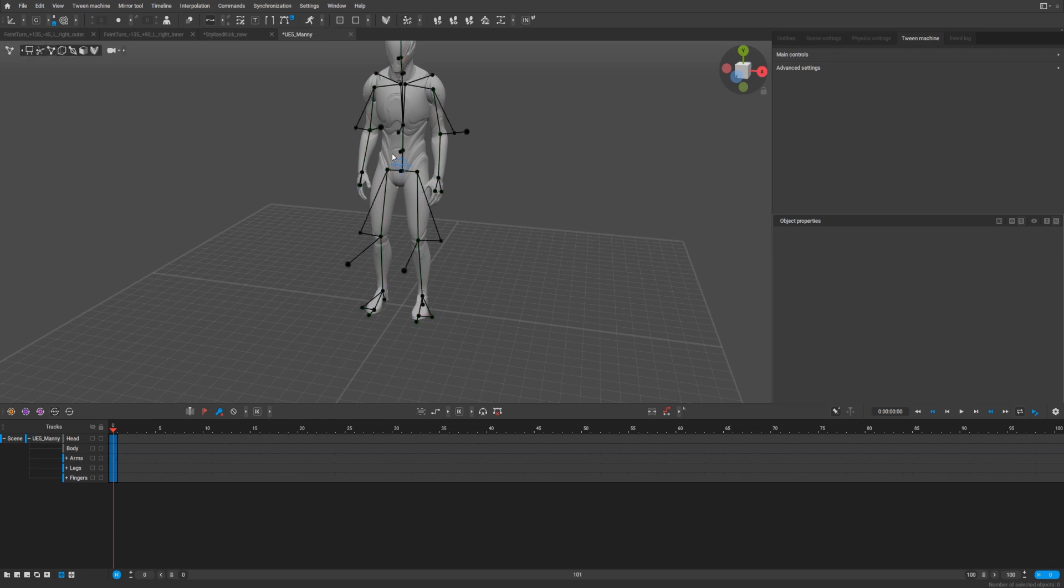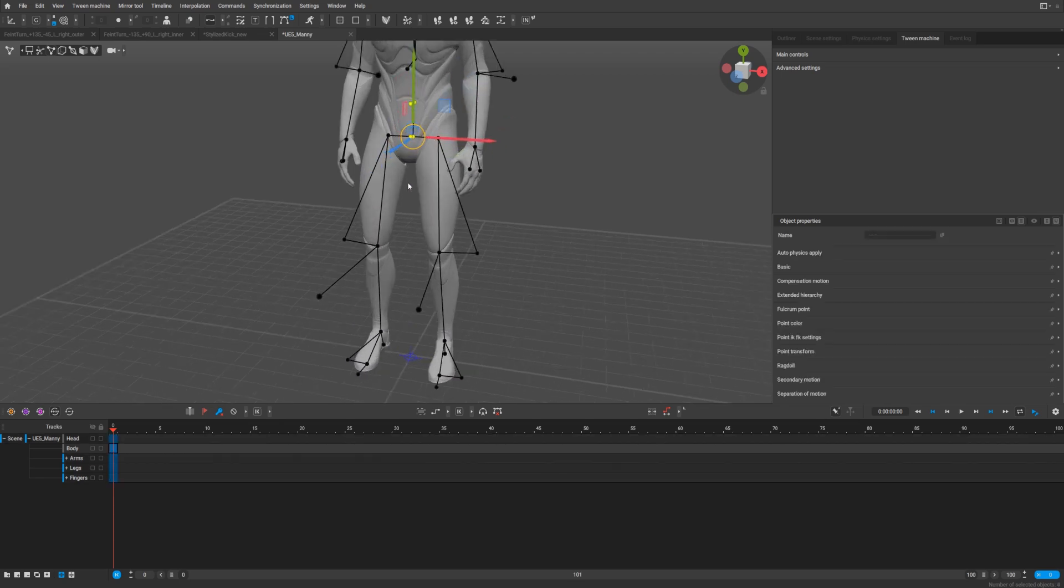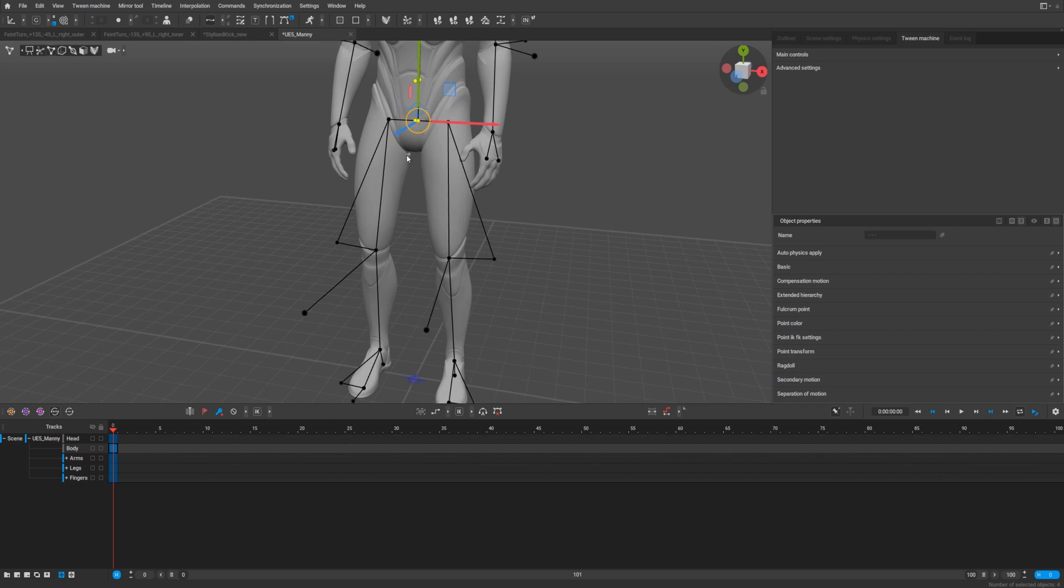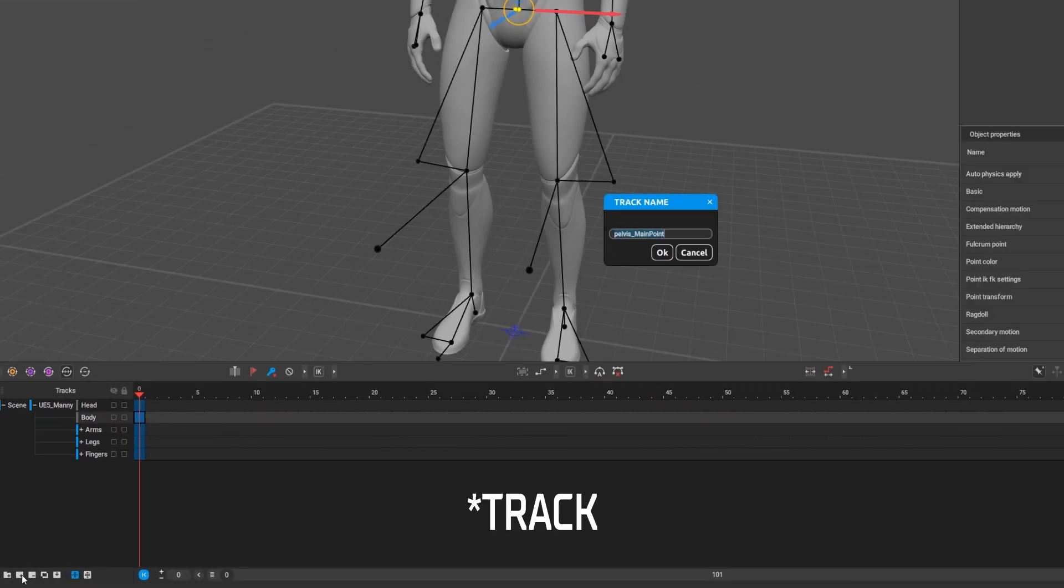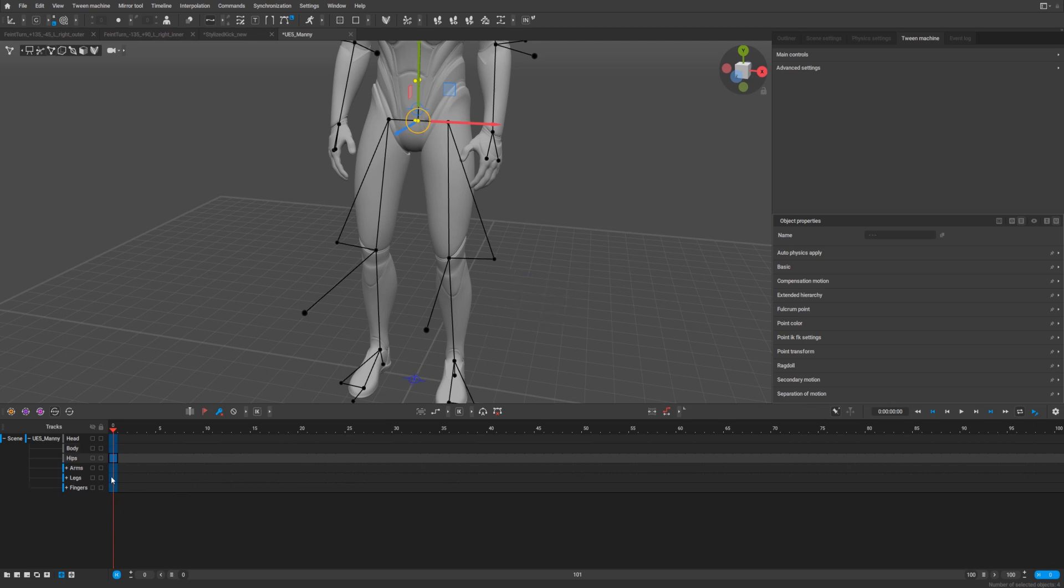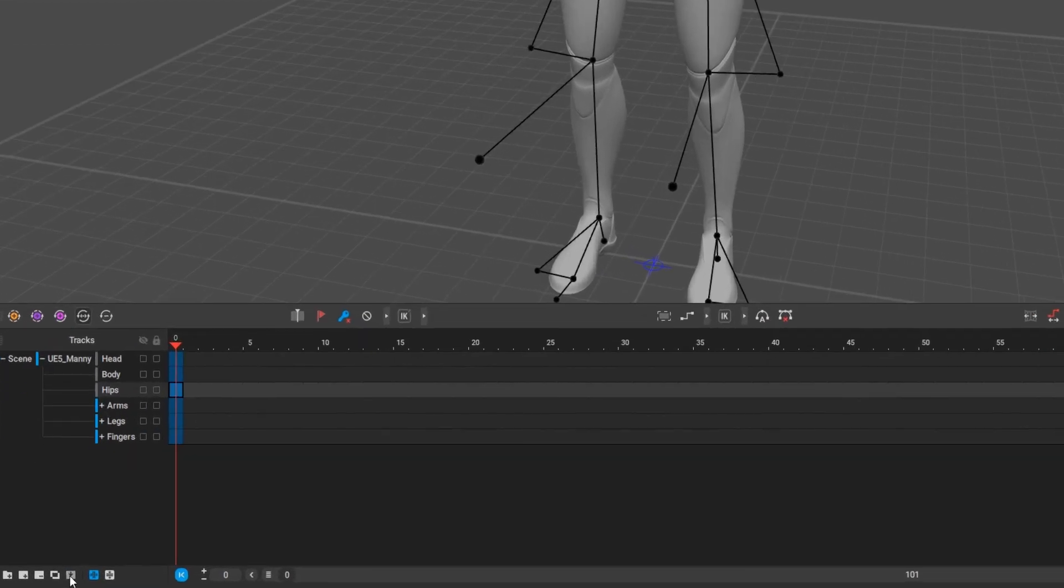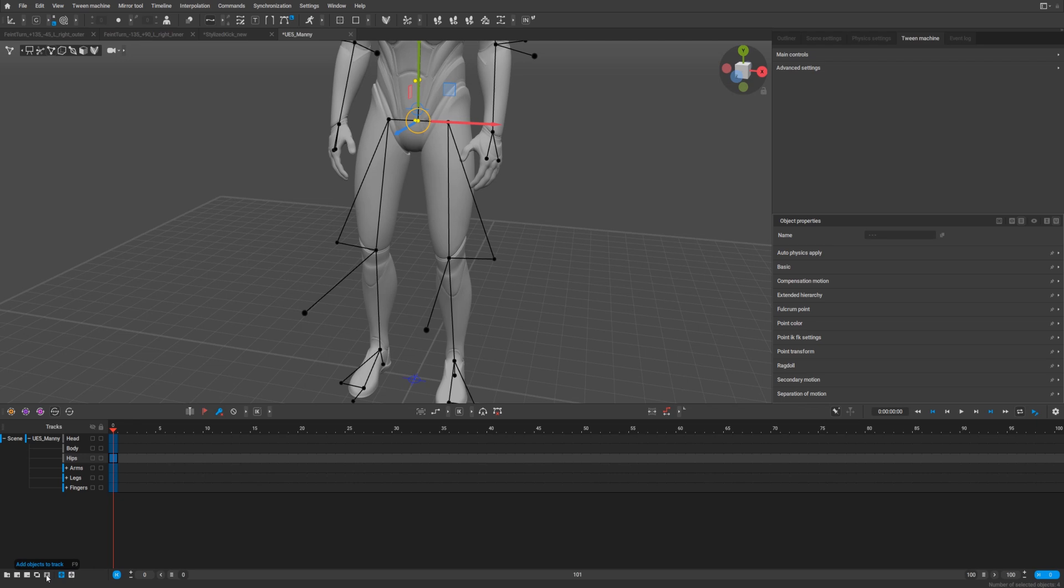For example, I want to have the hips, only hips. I will create a track, call it hips. This button allows me to add object to track, just press this button.